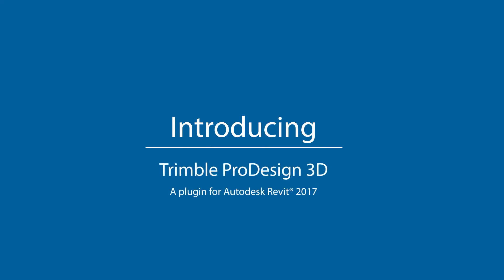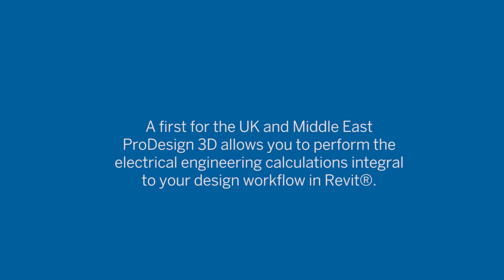Introducing Trimble ProDesign 3D, a plug-in for Autodesk Revit 2017. A first for the UK and Middle East, ProDesign 3D allows you to perform the electrical engineering calculations integral to your design workflow in Revit.